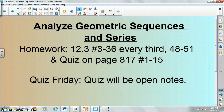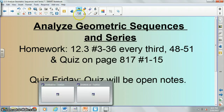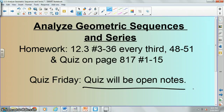Alright, so here's your homework: three through thirty-six every third, and then forty-eight through fifty-one, and then the quiz on page 817, numbers one through fifteen. I also made the quiz open notes, especially because I haven't been there for this whole section. If you feel completely lost, please email me and we can try to figure something out. Hope you guys have a good one. See ya.